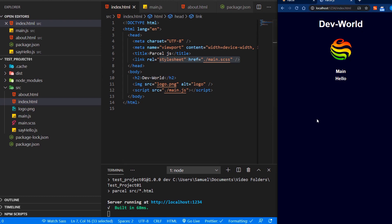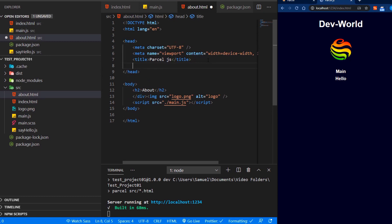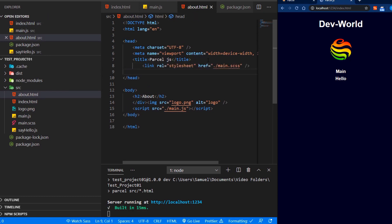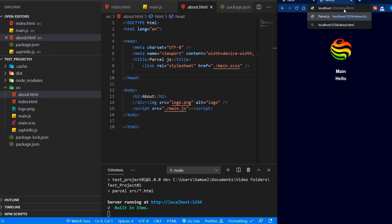And we can see our style has been added to the index.html file. Let's also add that to our about.html file. And if you go to that site, we can still see our styling.